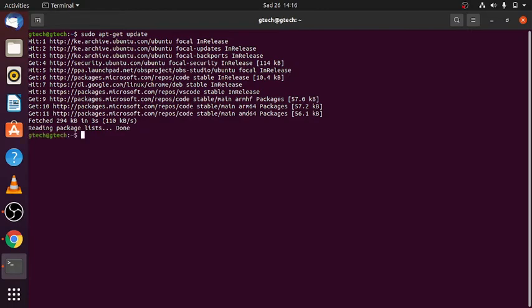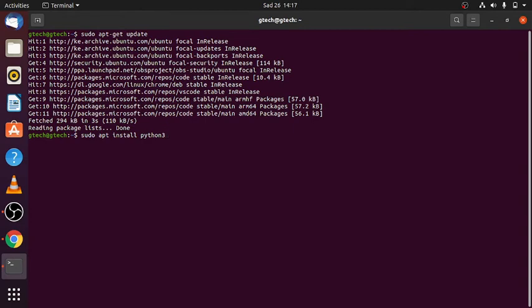After you have updated your machine, you can run: sudo apt install python3. You have to specify python3 — if you put just 'python' it will install Python 2, which is the default. But if you put python3, it will install Python 3. Then press enter.